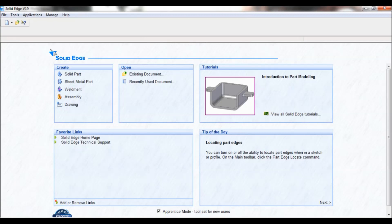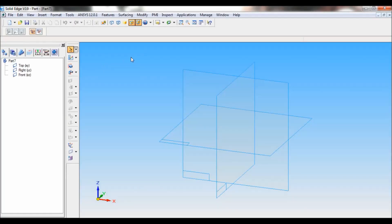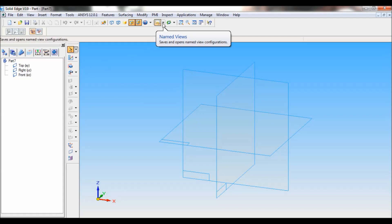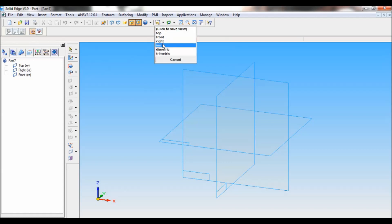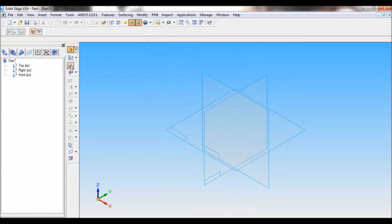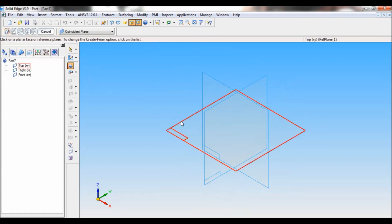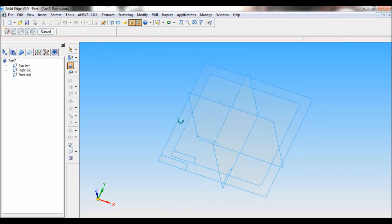Go to Solid Edge. Click on solid part. Go to named views. Set as ISO. Now select protrusion.